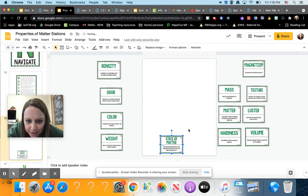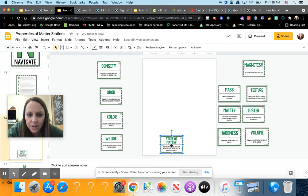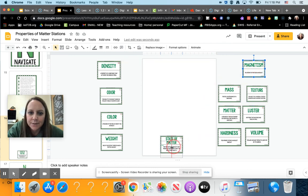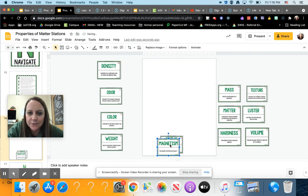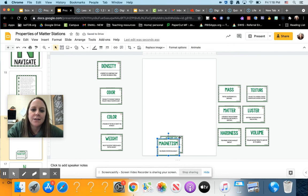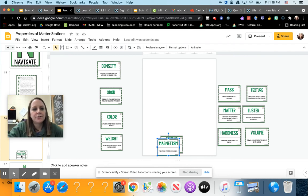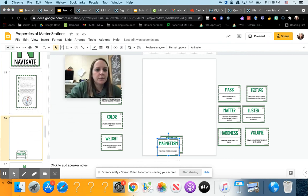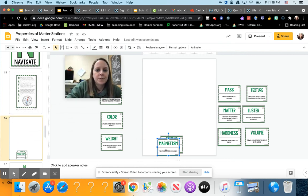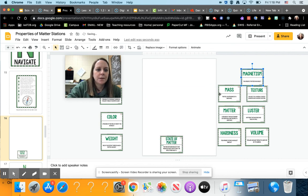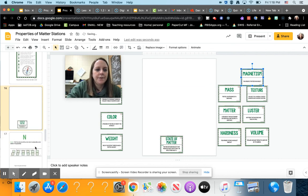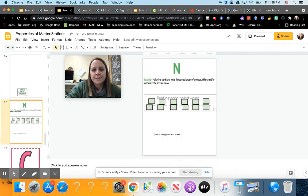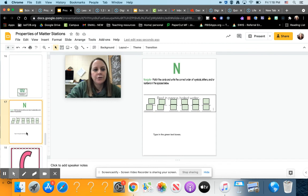And then it says state of matter, the force between objects that produces fields that attract or repel other objects. So what is that definition? And that would be magnetism. And I can put it on top or right next to it. And then at the end, you'll keep matching them and then you'll write down all those little red letters in the corner. And then you'll write those letters in the boxes in order here.